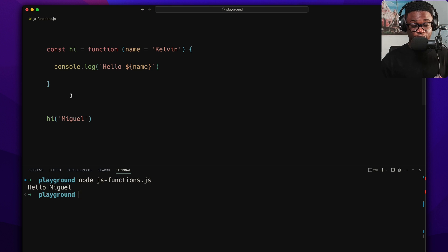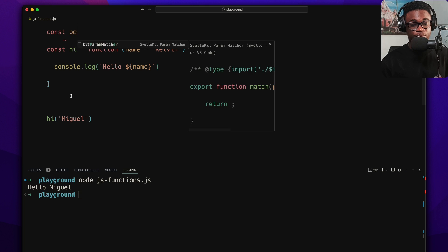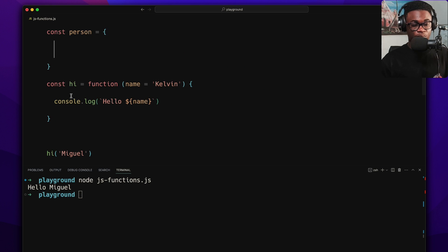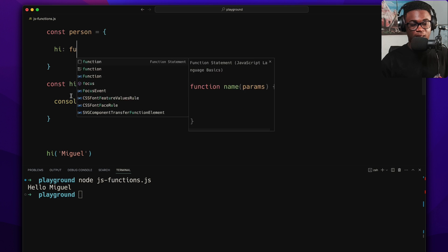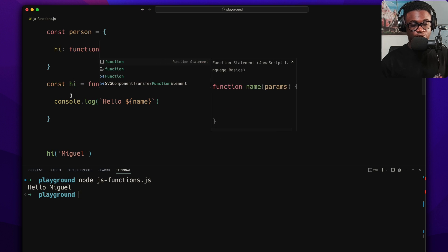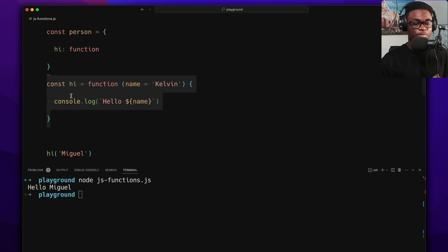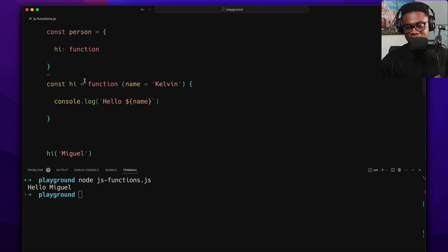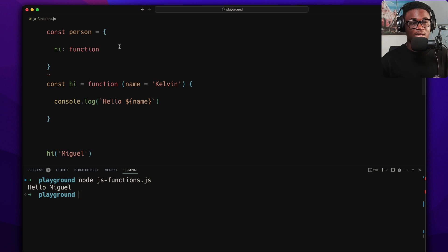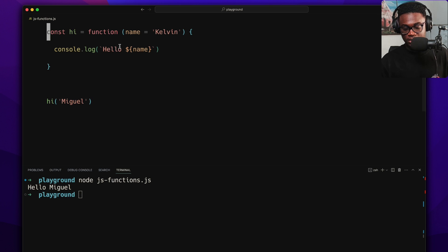Another pattern with function expressions is assigning them to an object property. If I have a person object, I can add a 'hi' property and assign it a function expression — and now it becomes a method. Anytime you see assignment to a variable or to a property, that's a function expression.